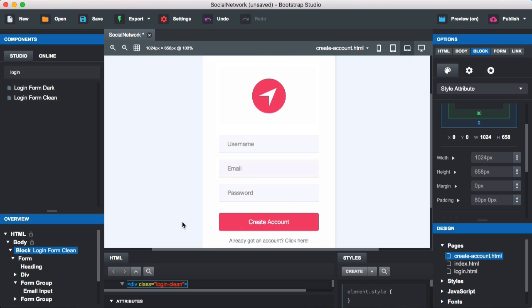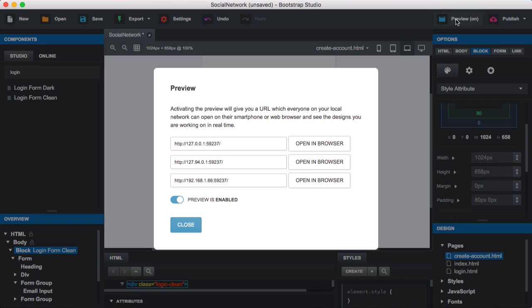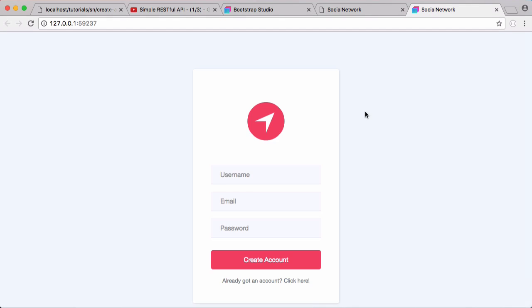With the preview on, I'll open the create account page in the browser. Clicking the button won't refresh the page because we changed it from a submit button to a regular button. Before we can create the user's account using the API, we need to modify the API to include account creation.